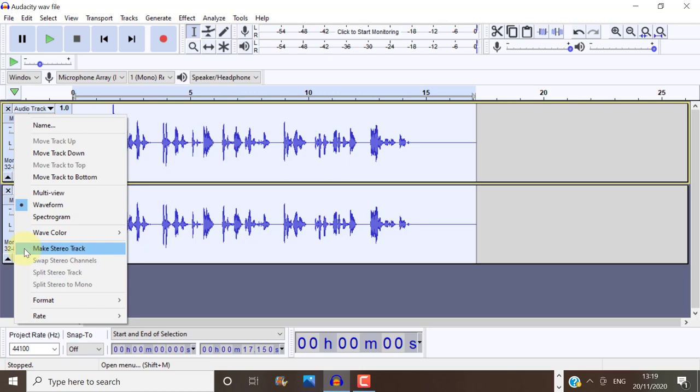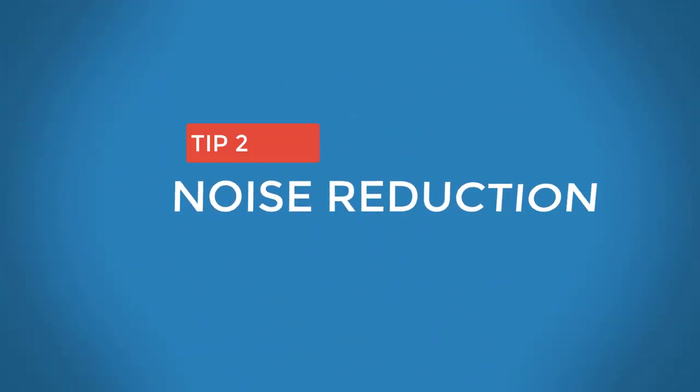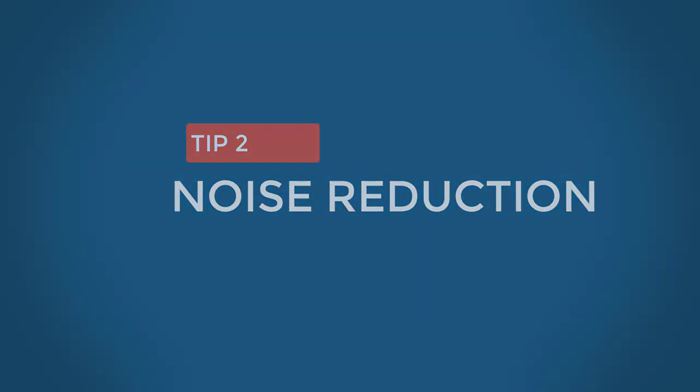So let me show you how you can edit your audio track first, and then I will show you how to make your mono track into a stereo track and export it that way. Tip 2. Noise Reduction.